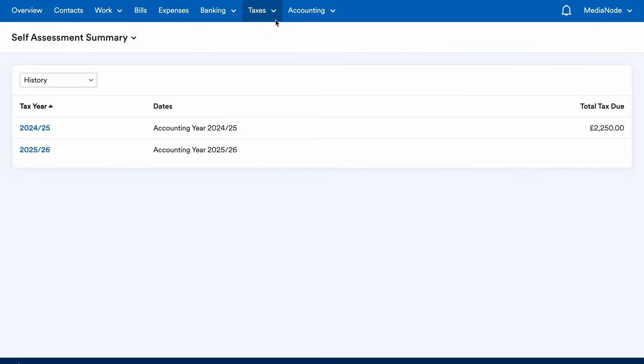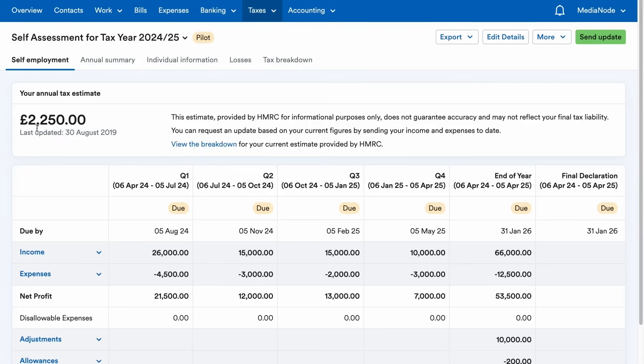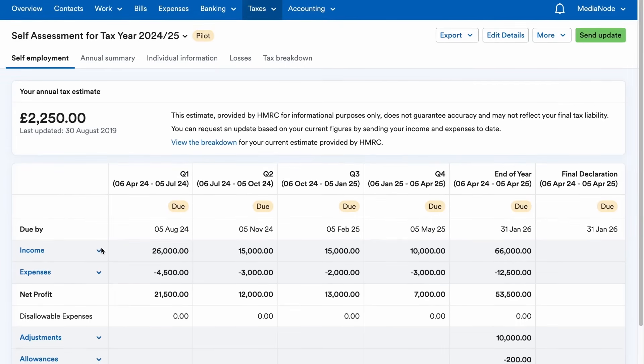Here, you'll be able to select the relevant tax year and see your quarterly submissions, end of year submission, and final declaration all in one place.